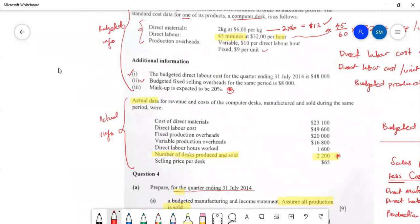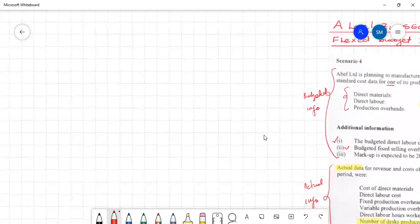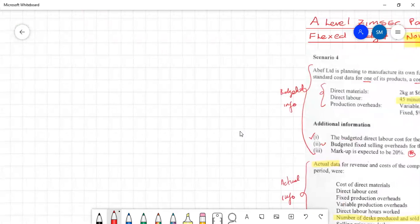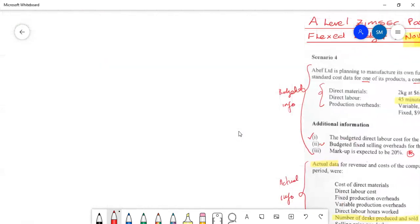I'll attempt this question from the left side of my board. They require us to prepare a flex budget for the three months ending 31 July 2014. Remember, when writing a statement or answering a question, always state the name of the company — this is ABBAF Limited. They gave you that name for a reason in the exam; it's for you to apply.